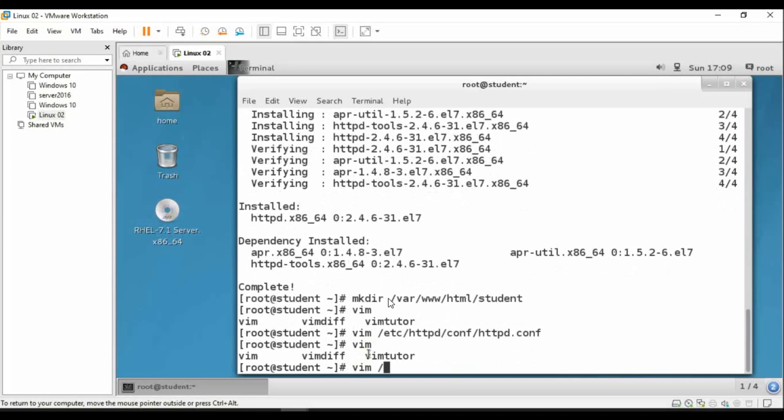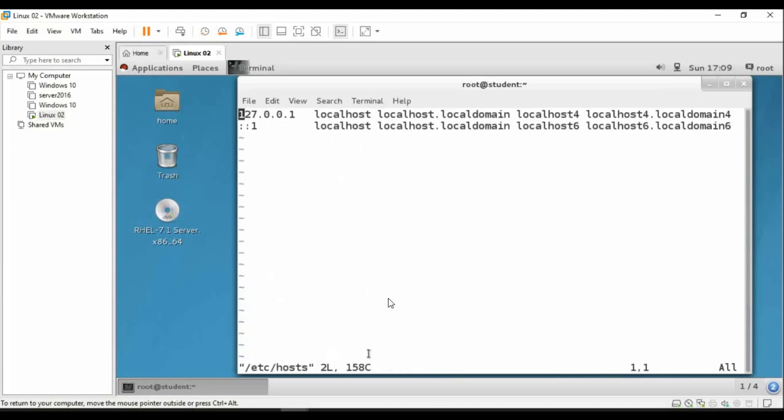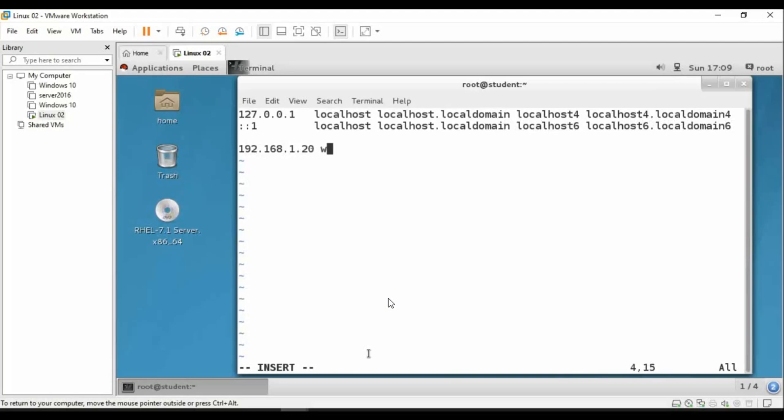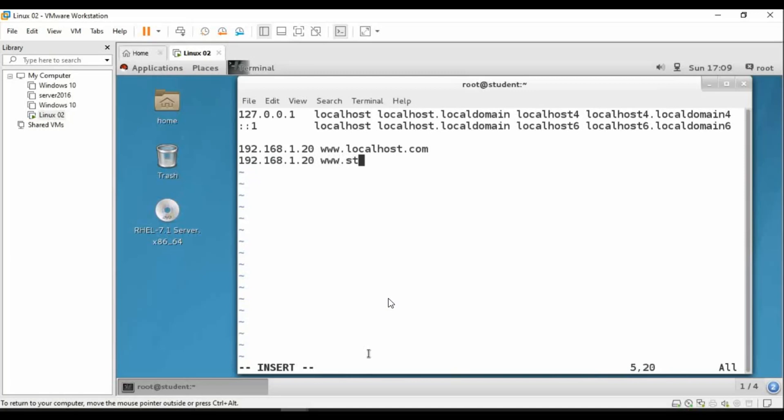Now vim /etc/hosts. You can see we need to go to insert mode. You can see there is a loopback IP address. I will put my web server site name www.localhost.com. My IP address is 192.168.1.20 www.estudent.com. Save and quit.